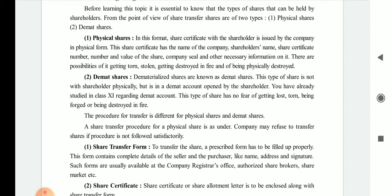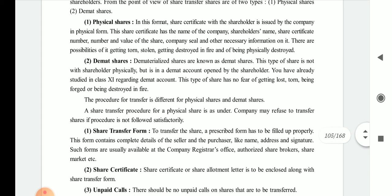The procedure for transfer is different for physical shares and demat shares. The share transfer procedure for a physical share is as follows. The company may refuse to transfer shares if the procedure is not followed satisfactorily.